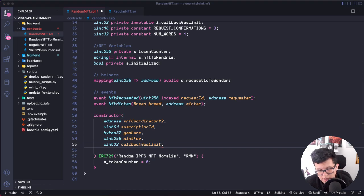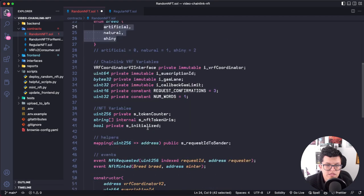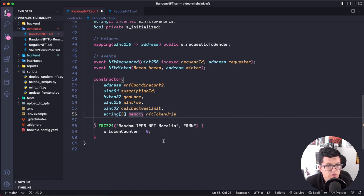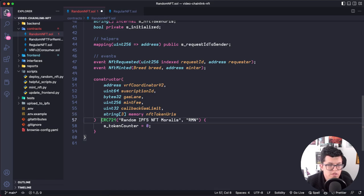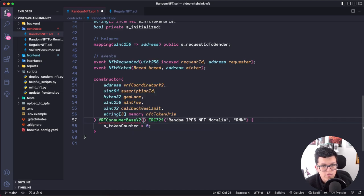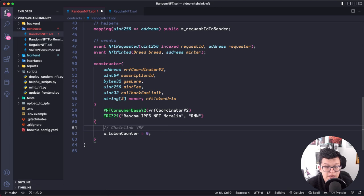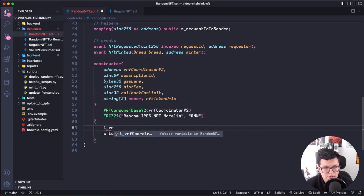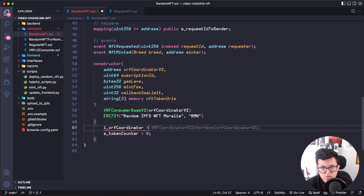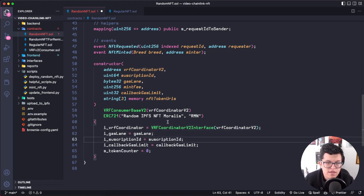I'm also going to add a string array of the token URIs for the NFTs we'll use — as we have three different NFTs, we'll have three different token URIs. We have to declare the VRF Consumer Base V2 in the constructor and send the VRF coordinator declared as an input parameter. Now let's assign those variables: i_vrfCoordinator equals VRFCoordinatorV2Interface with the vrfCoordinatorV2, and the same for the gas lane, subscription ID, and callback gas limit.